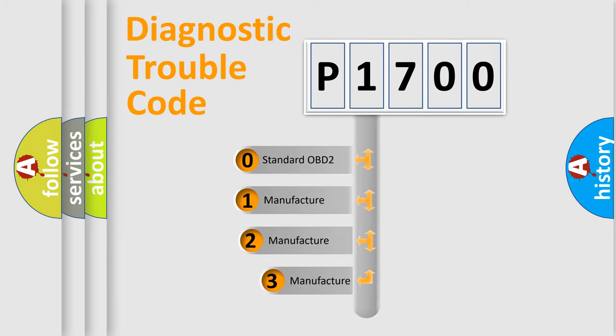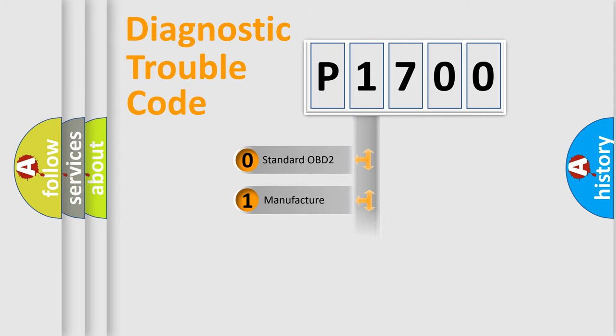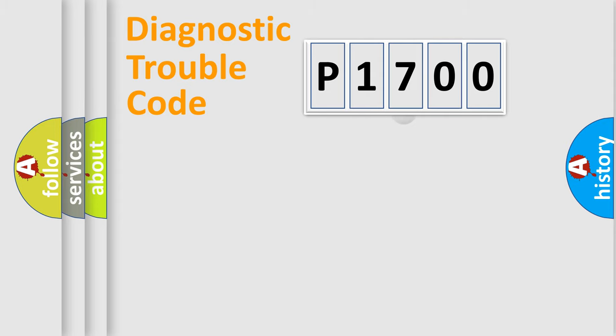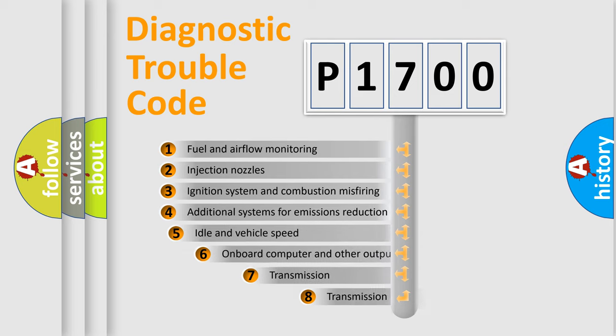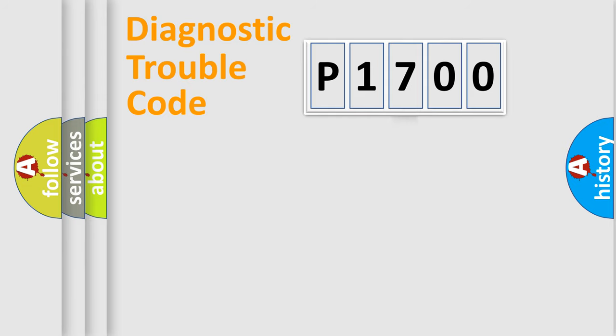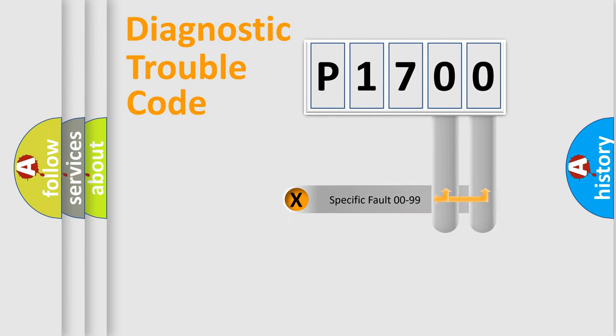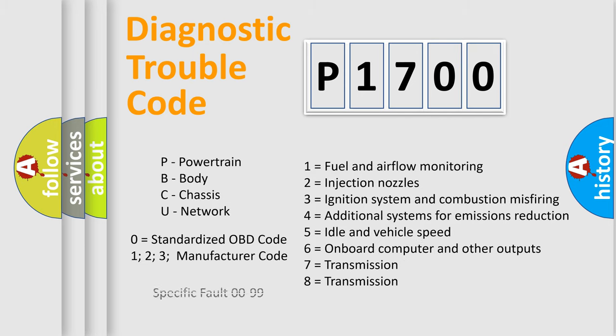If the second character is expressed as zero, it is a standardized error. In the case of numbers 1, 2, 3, it is a more precise expression of the car specific error. The third character specifies a subset of errors. The distribution shown is valid only for the standardized DTC code. Only the last two characters define the specific fault of the group. Let's not forget that such a division is valid only if the other character code is expressed by the number zero.